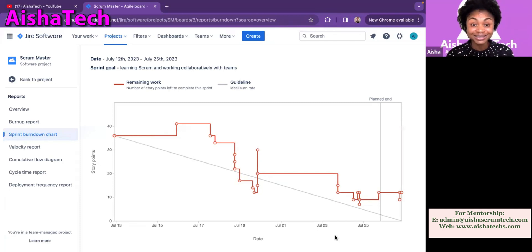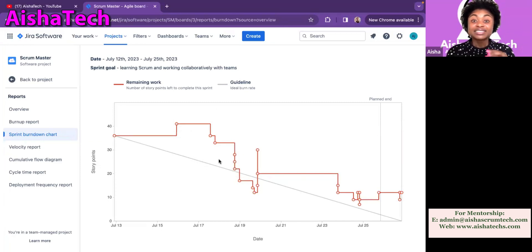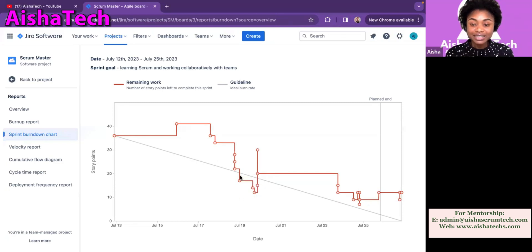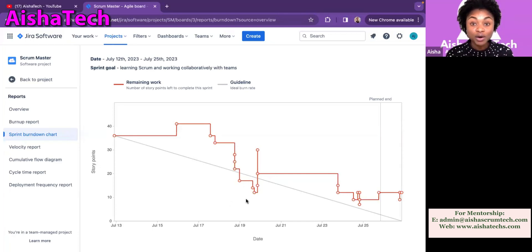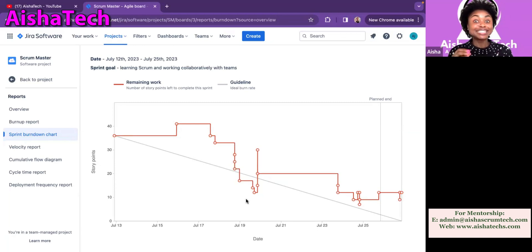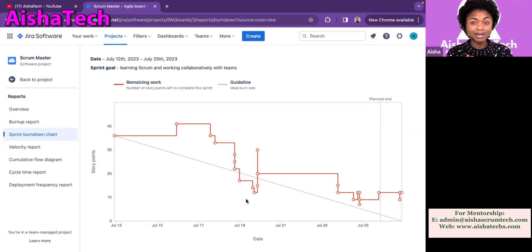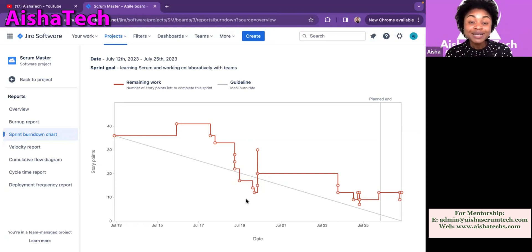Two days after the sprint started, I noticed a scope change — the line went up, meaning the team added work to the sprint. Then the line was flat again — they didn't do anything. Next, the team started closing their tags, as I can see from the two different dots here. They started doing so well that they came within the guided line, and continued at such a good pace — even within the Jira prediction of completing their work on time. This is an excellent trait: I've seen teams wait until almost the end of the sprint before closing tags, but this team proactively worked throughout the sprint.